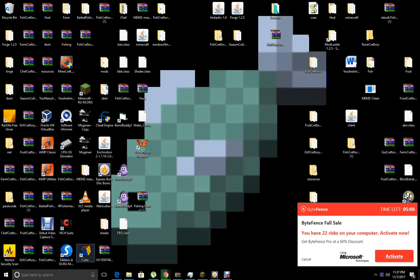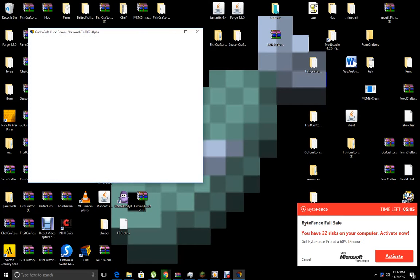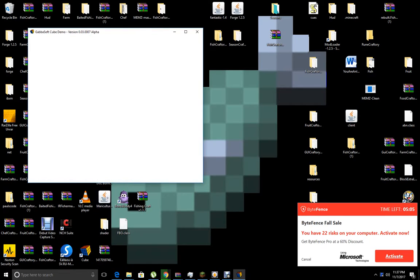Today we're going to build this Gabasoft Rubik's Cube. This is going to be a 2x2 solve of the Gabasoft Cube.